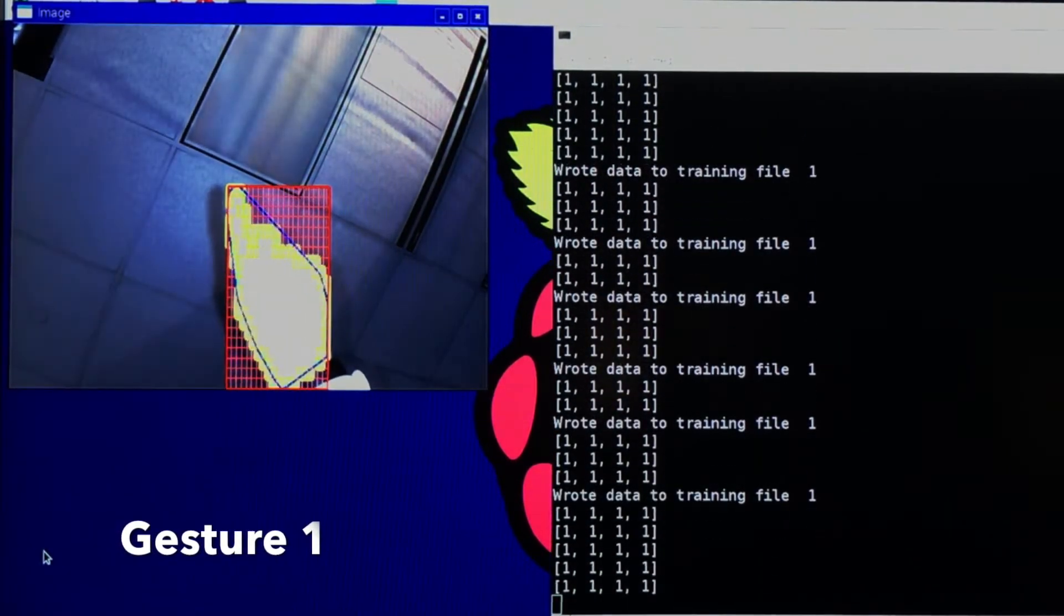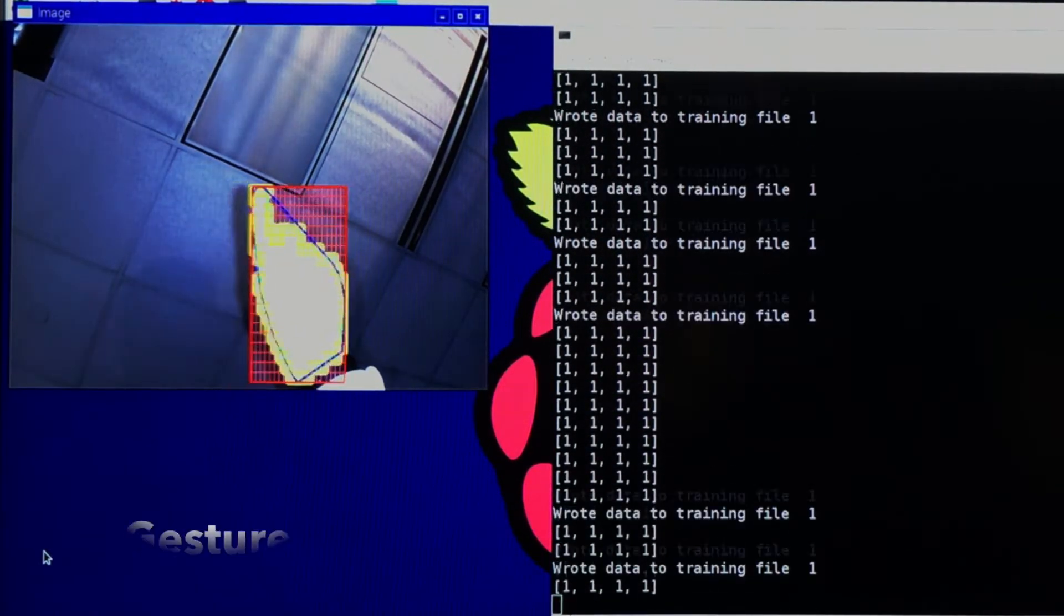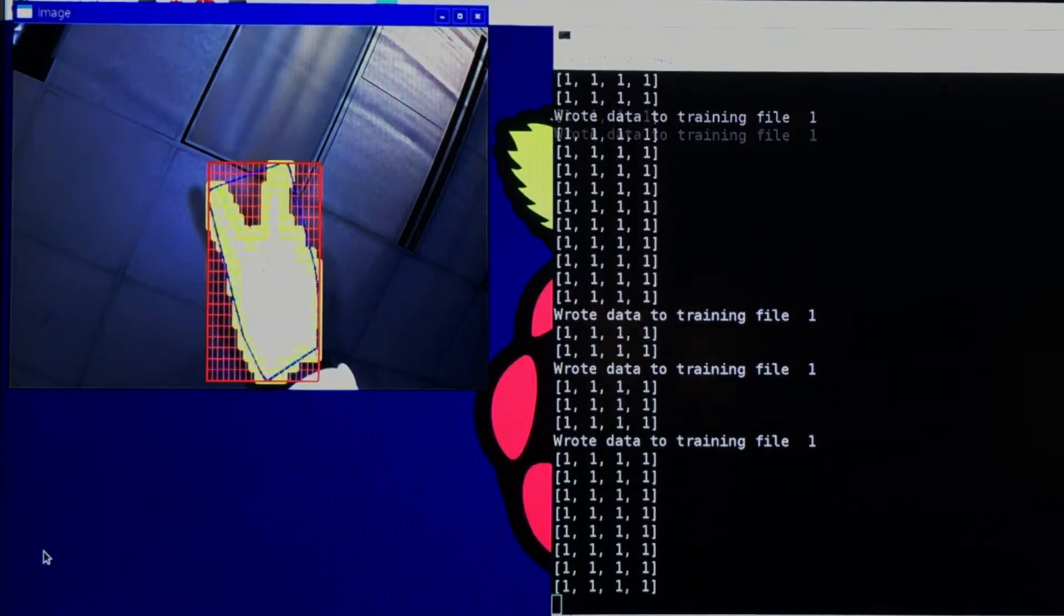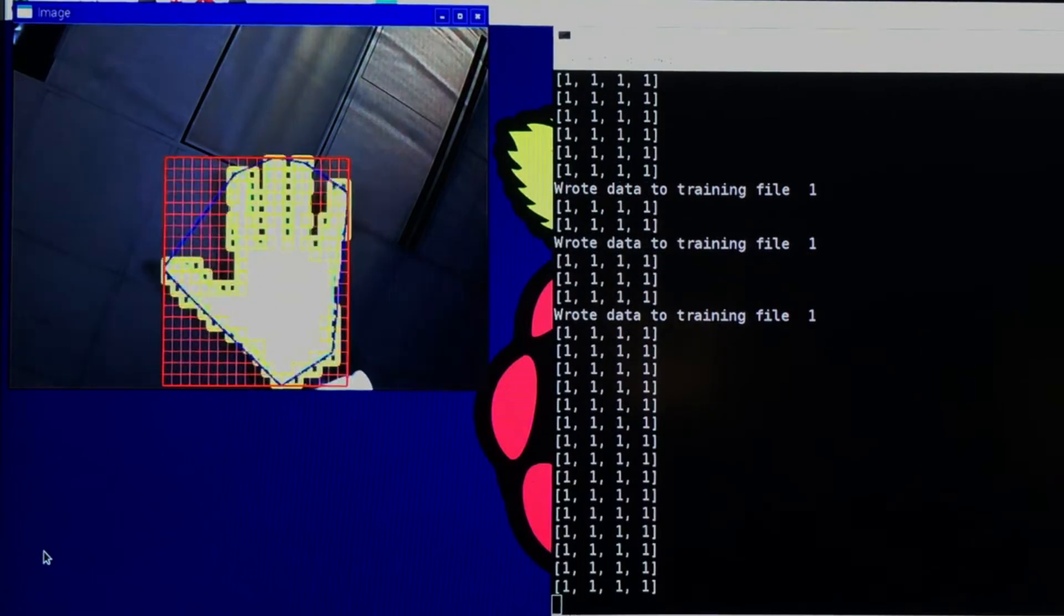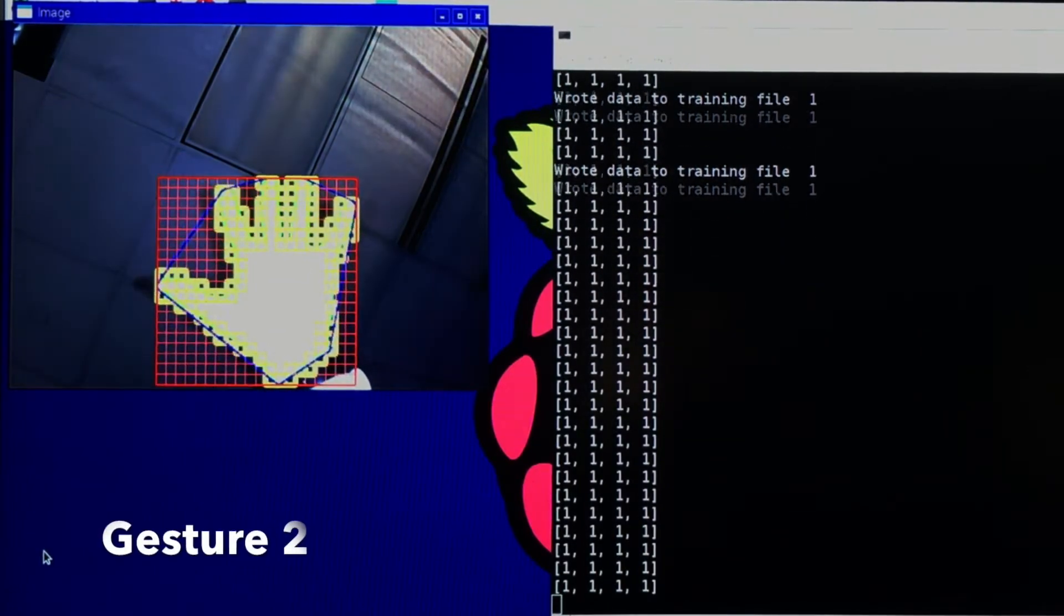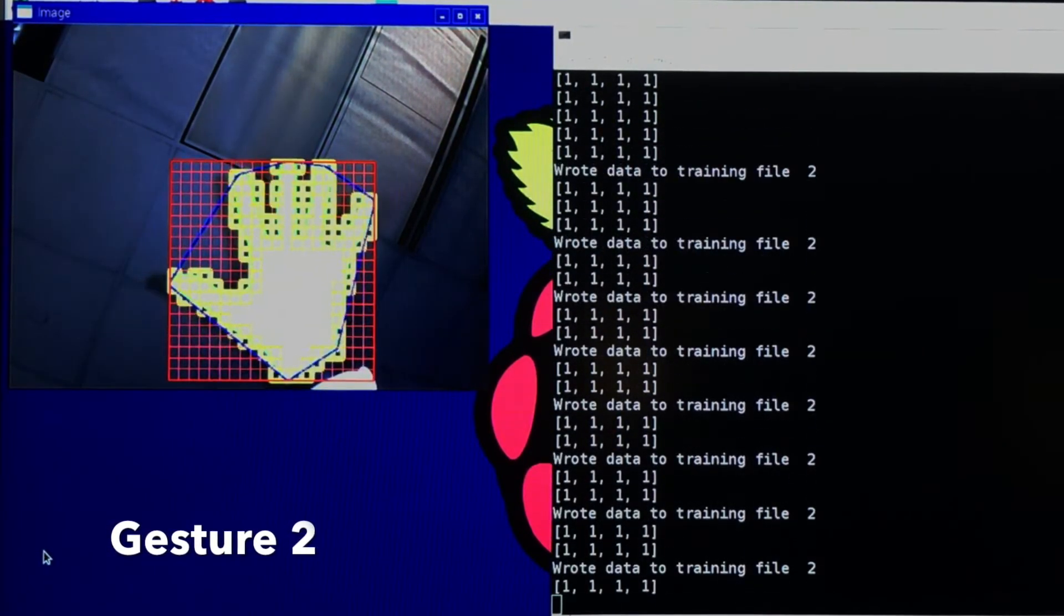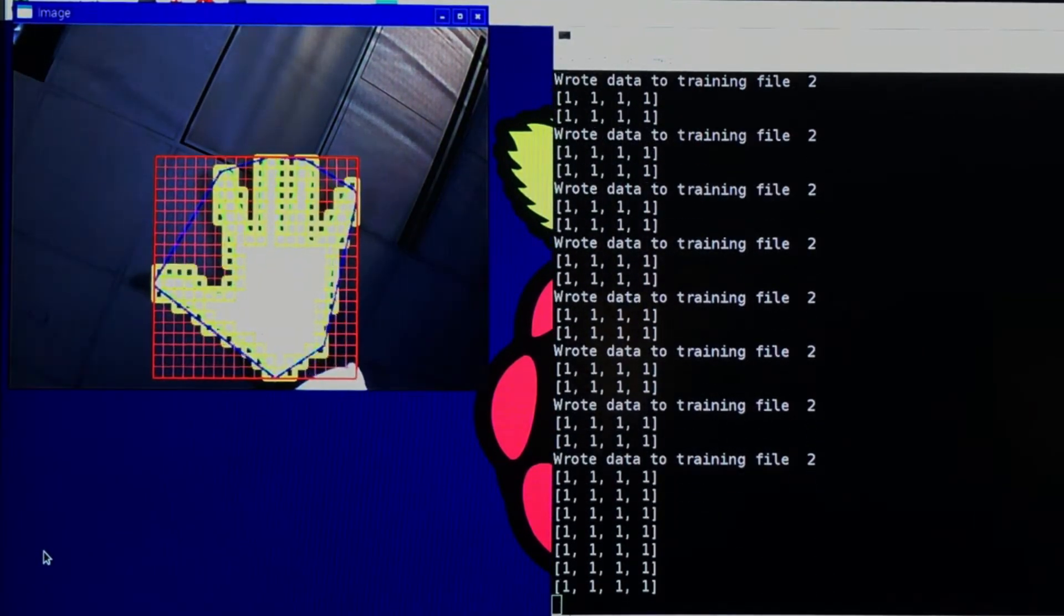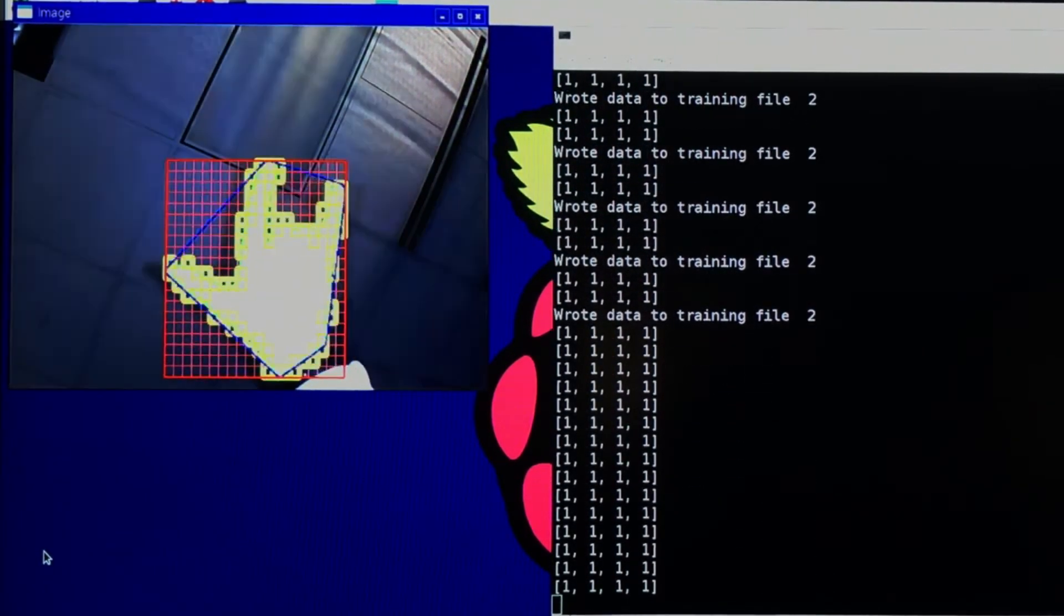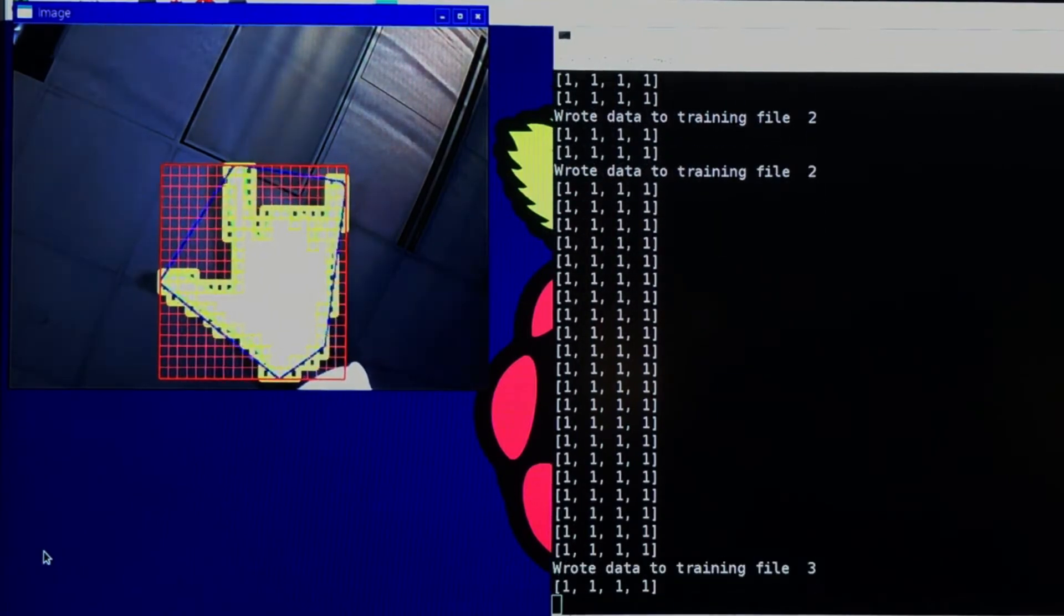Here, you can watch as we record training data for four distinct gestures. The values for the current frame's input are stored as training data for the specified gesture.